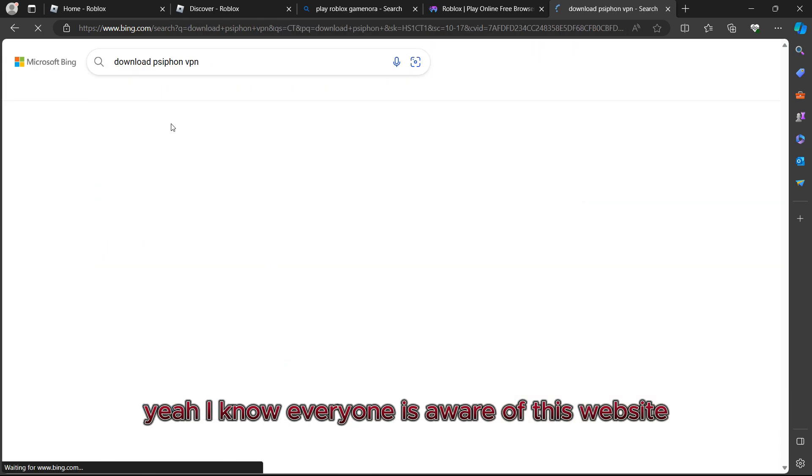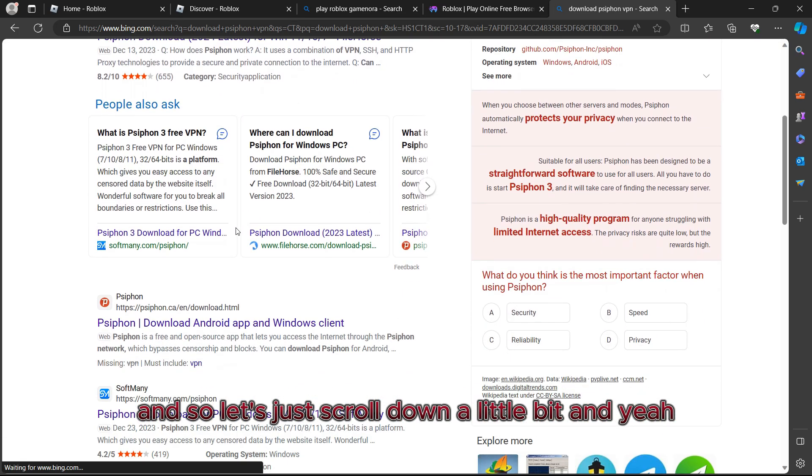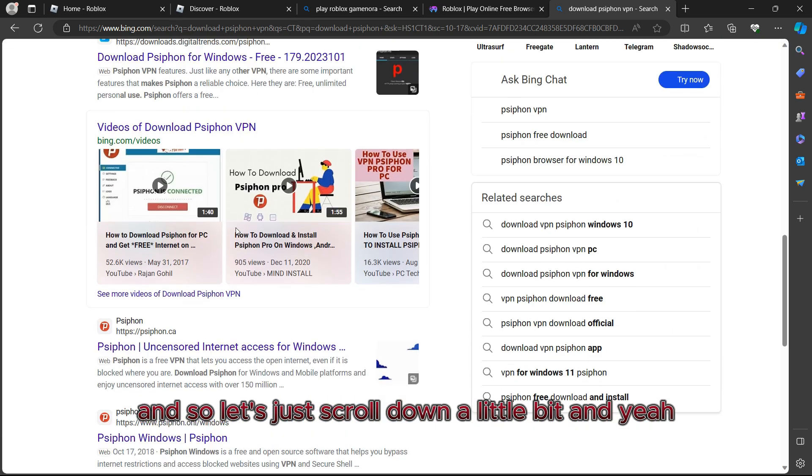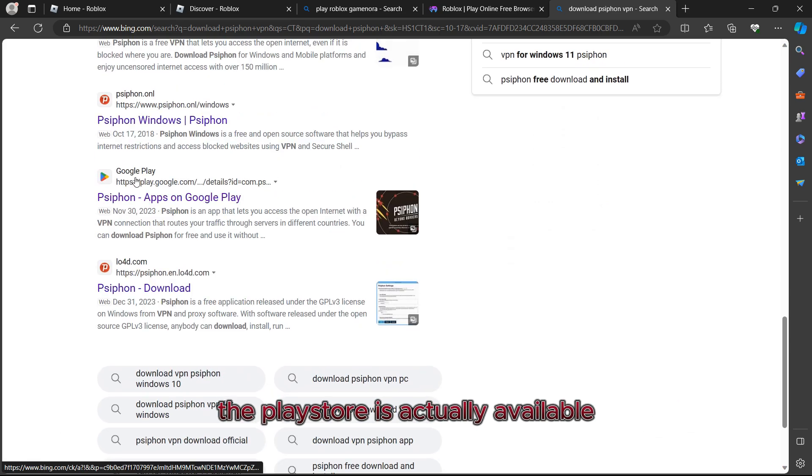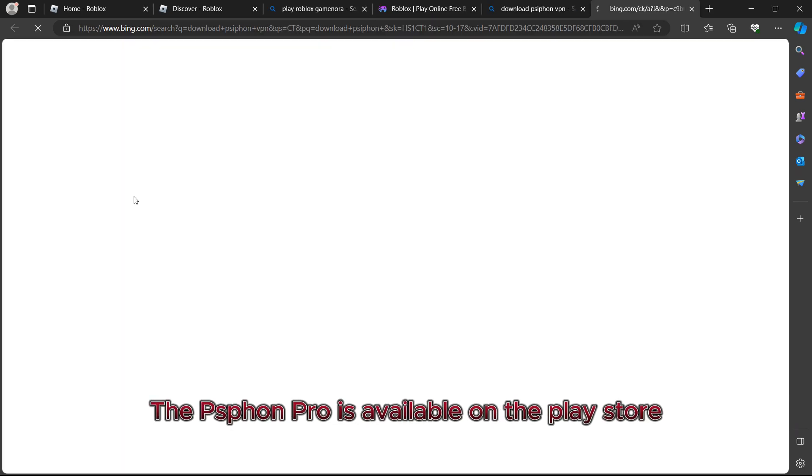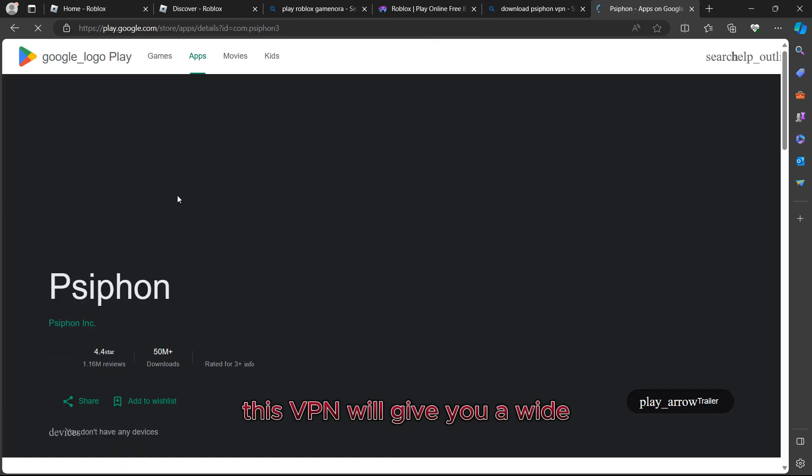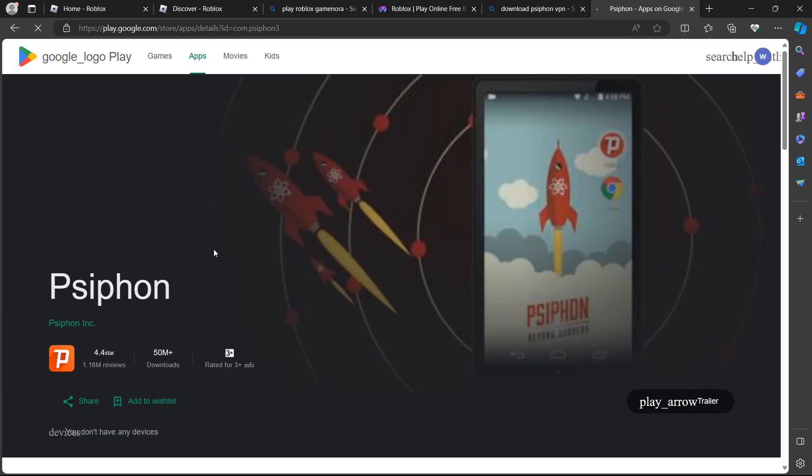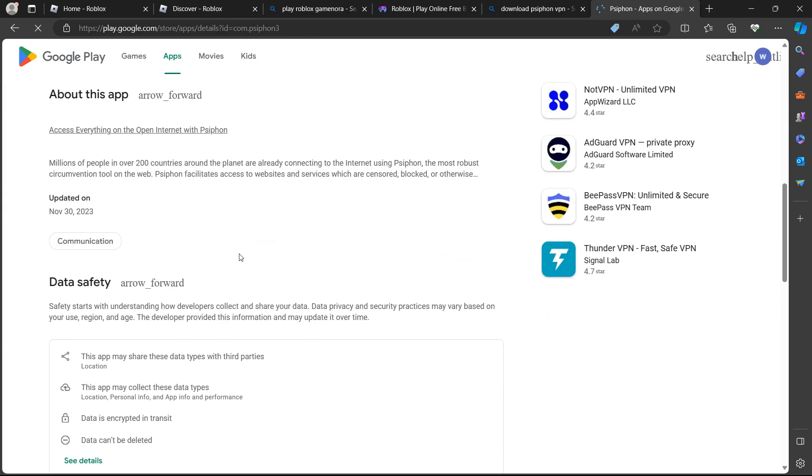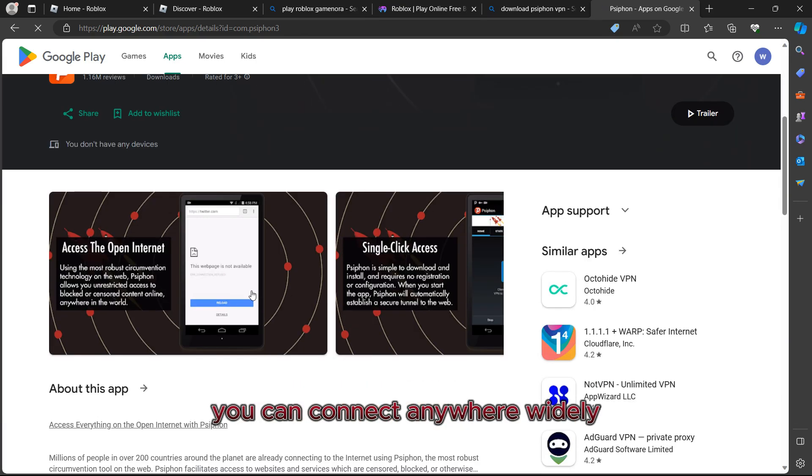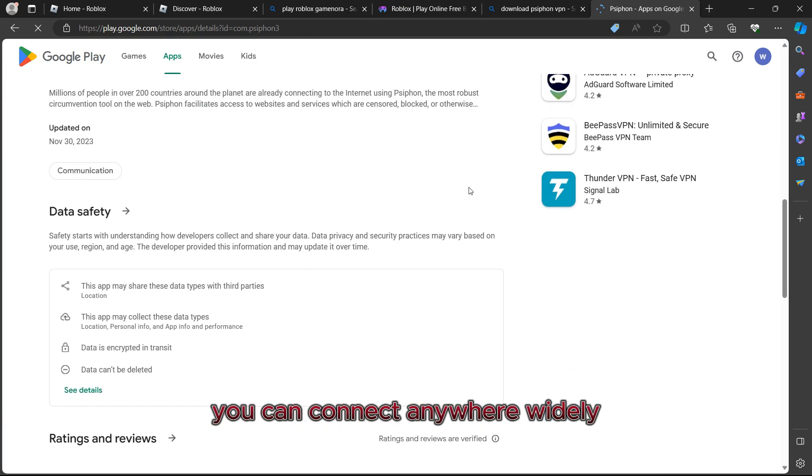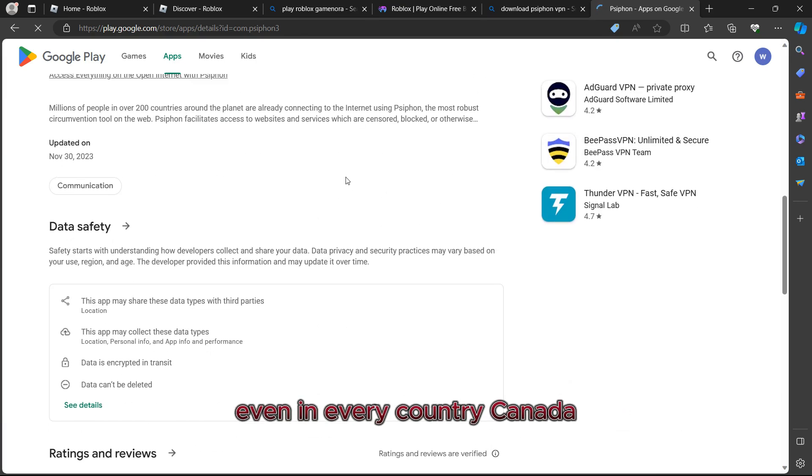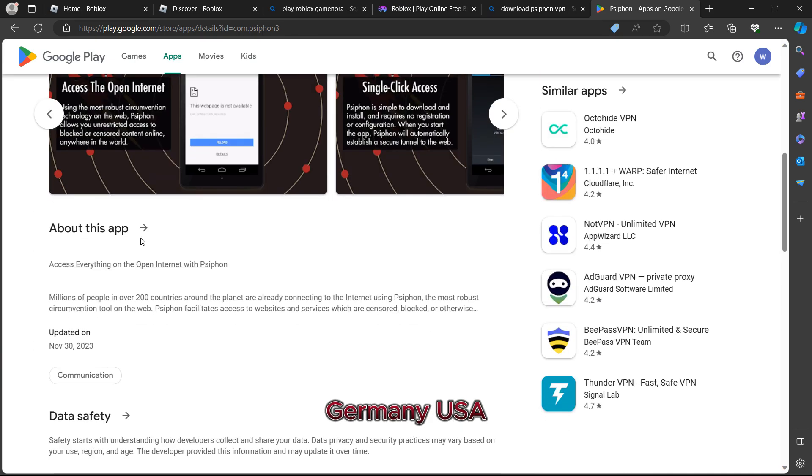Let's just scroll down early for a bit. The Play Store is actually available. It's already here. SafeOn Pro is available on the Play Store. This VPN will give you a wider proxy. As you can see, you can connect anywhere widely, even in every country: Canada, Germany, USA, UK, anywhere you want.